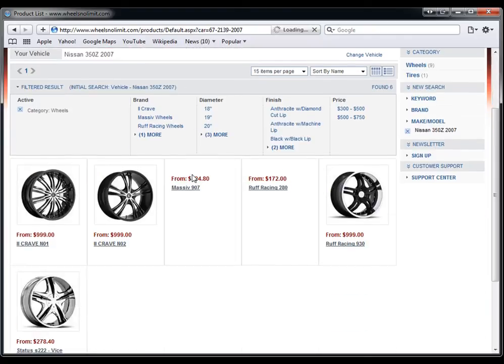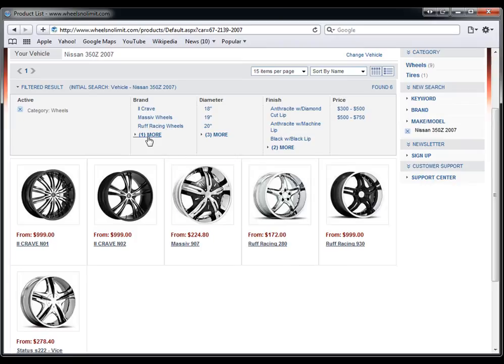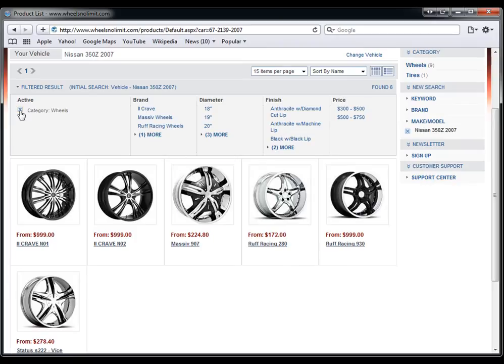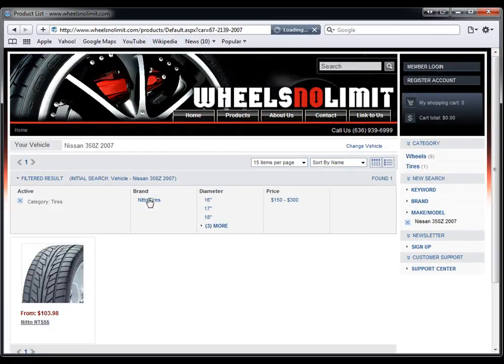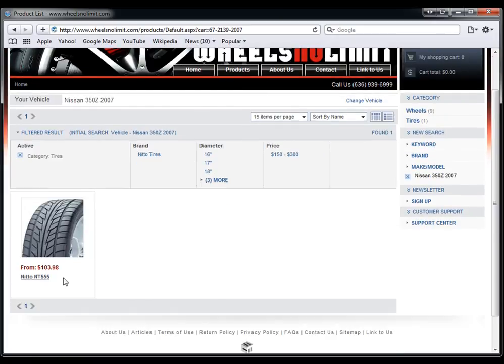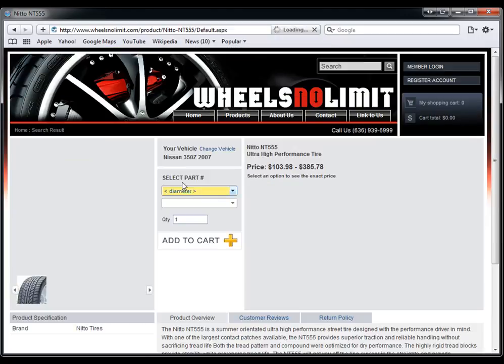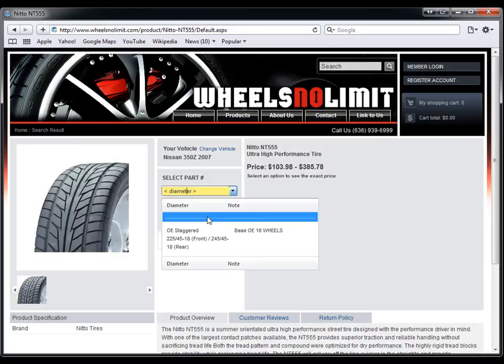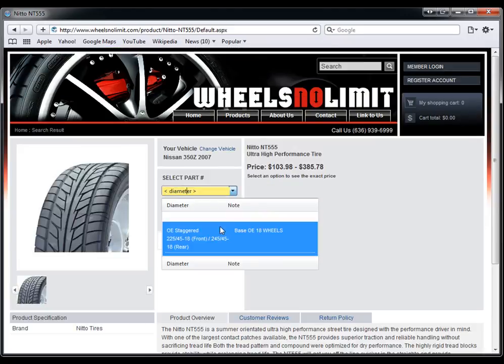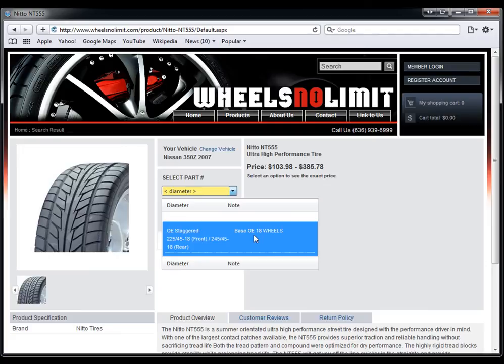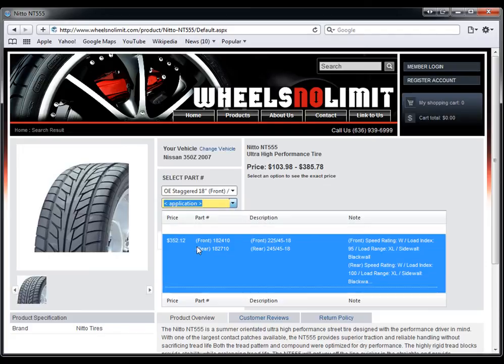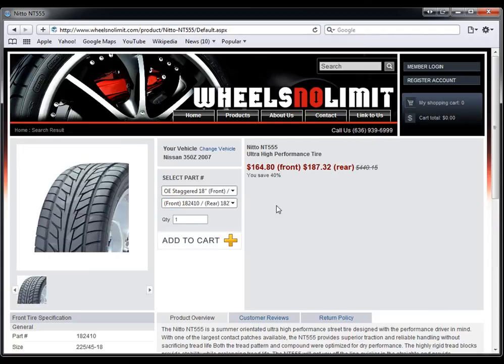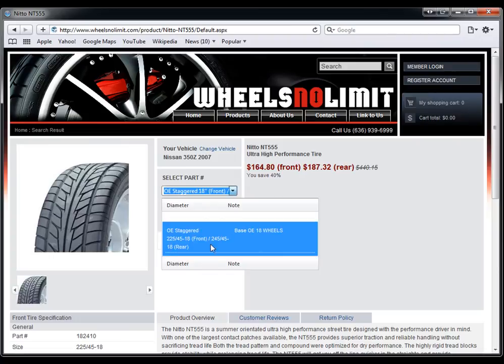If we wanted to search by tires only, we would do the same thing. We would go to tires, and here we would select the tire size that we're looking for, and it would tell us which tire is available for the front and the rear. In this case, the 350Z comes with staggered, so it gives us the staggered option for it.